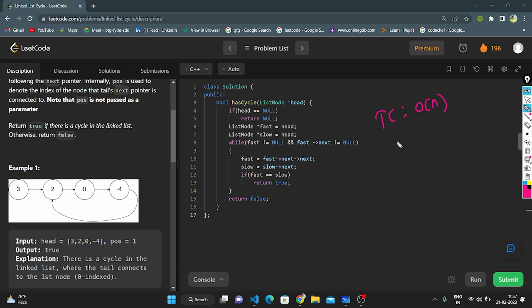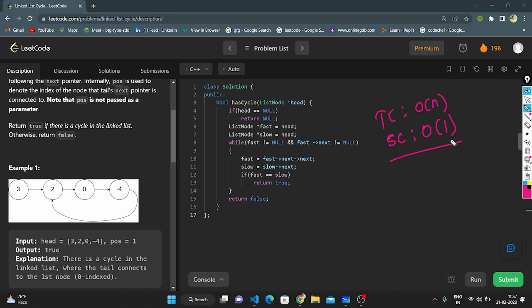The time complexity of this logic is O(n) because we use a while loop that traverses all the nodes. The space complexity is O(1) because we are not using any extra space — it takes only a constant amount of space. Thank you guys for watching my video. If you like this video, please subscribe and like the video.